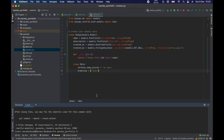As I mentioned in my previous video, we need to sync up the model we just built with the database. To do that it's as easy as typing python manage.py makemigrations.